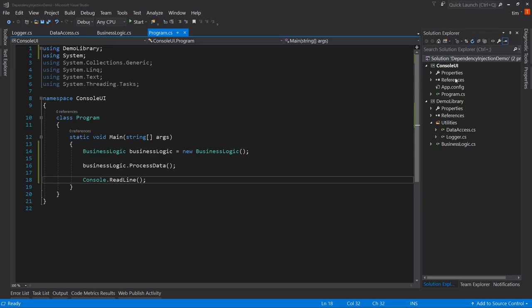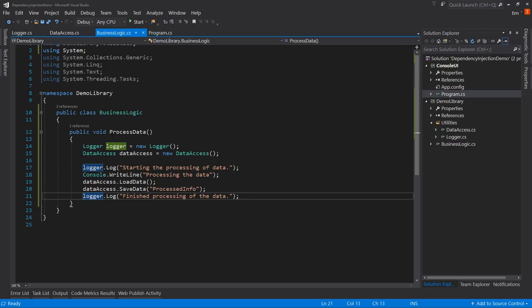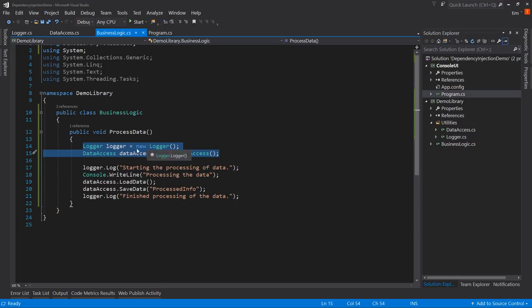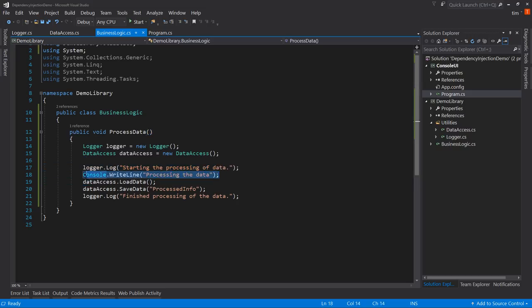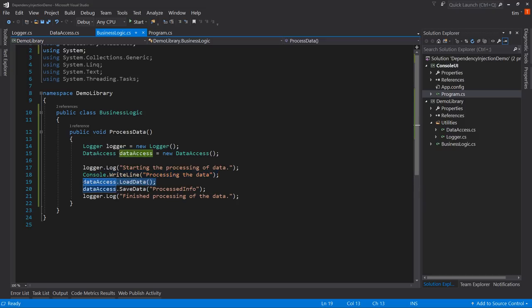Here I have a console application and a demo library, which is a class library. In program.cs we have the BusinessLogic class being instantiated — we say BusinessLogic equals new BusinessLogic, then call ProcessData. The ProcessData method news up two different instances, one for Logger and one for DataAccess. It logs starting the process, processes the data, loads some data, saves processed info, and then logs that we're finished.